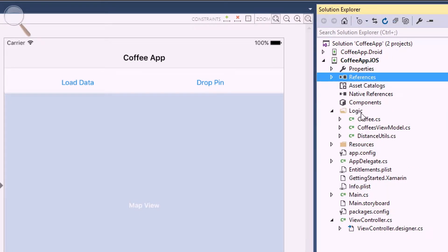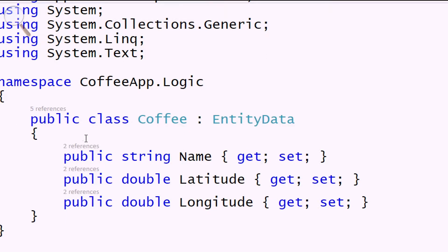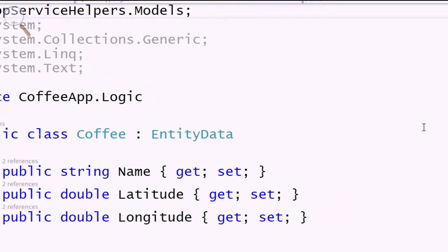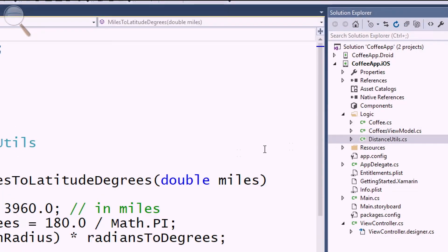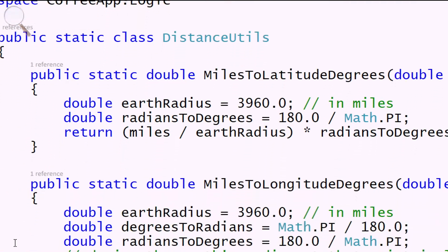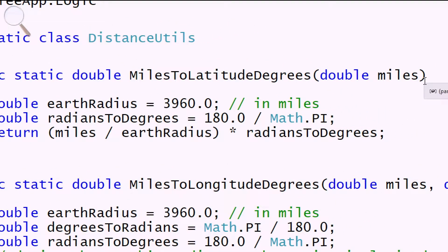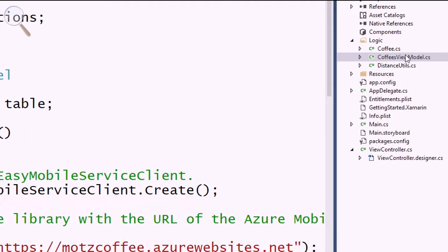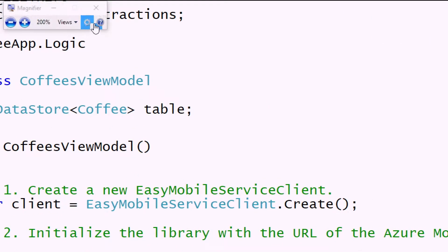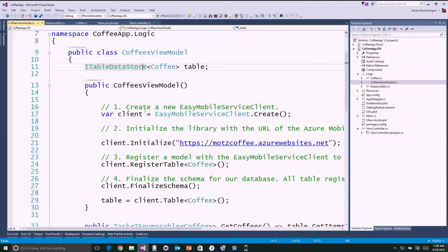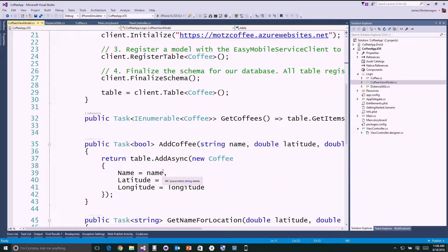Down here I have my core logic. A coffee has a name, latitude, and longitude — very simple. I have some distance utils that do conversions: miles to latitude degrees and miles to longitude degrees, so I can zoom a camera to a location in miles. The core of my application is the coffees view model, which uses the Azure Mobile Apps SDK to go up to Azure at motscoffee.azurewebsites.net, pull down my coffee table, load it in, and easily add new items.